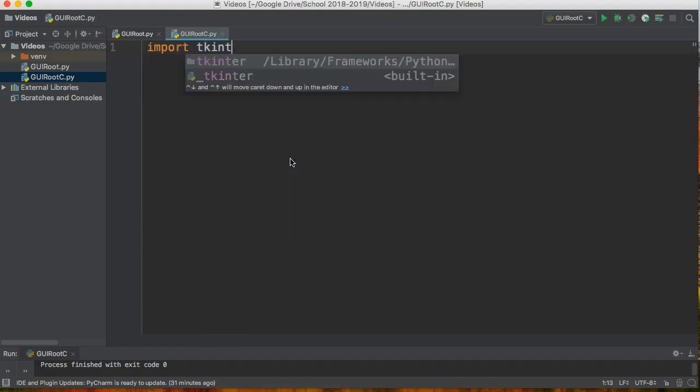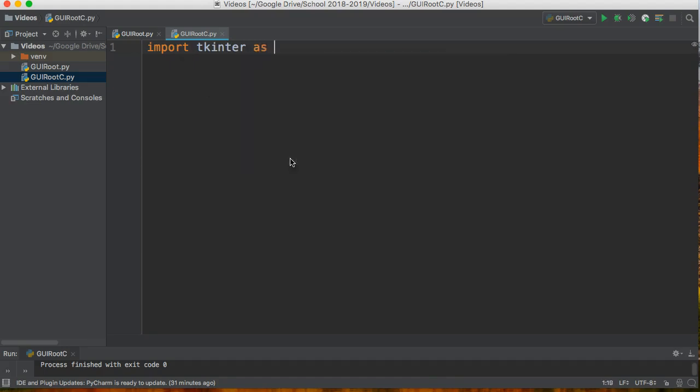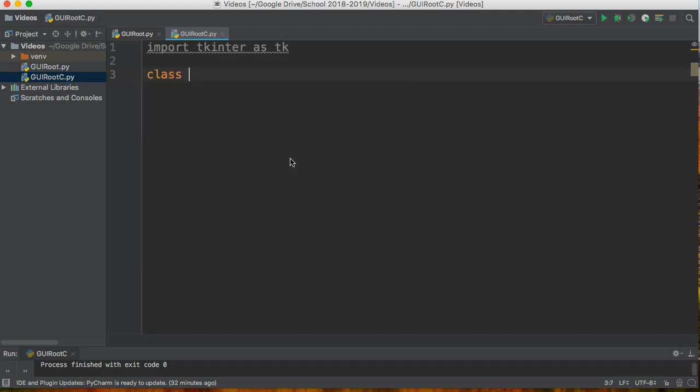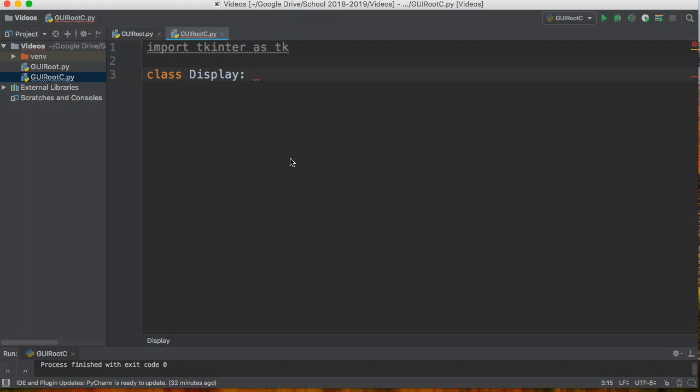So we're going to import tkinter as tk and to create a class what I do is I write the word class and I name my class. I can name my class whatever I want but I always name classes using capital letters. It's just a good practice that programmers use and it's something I really want to stress.